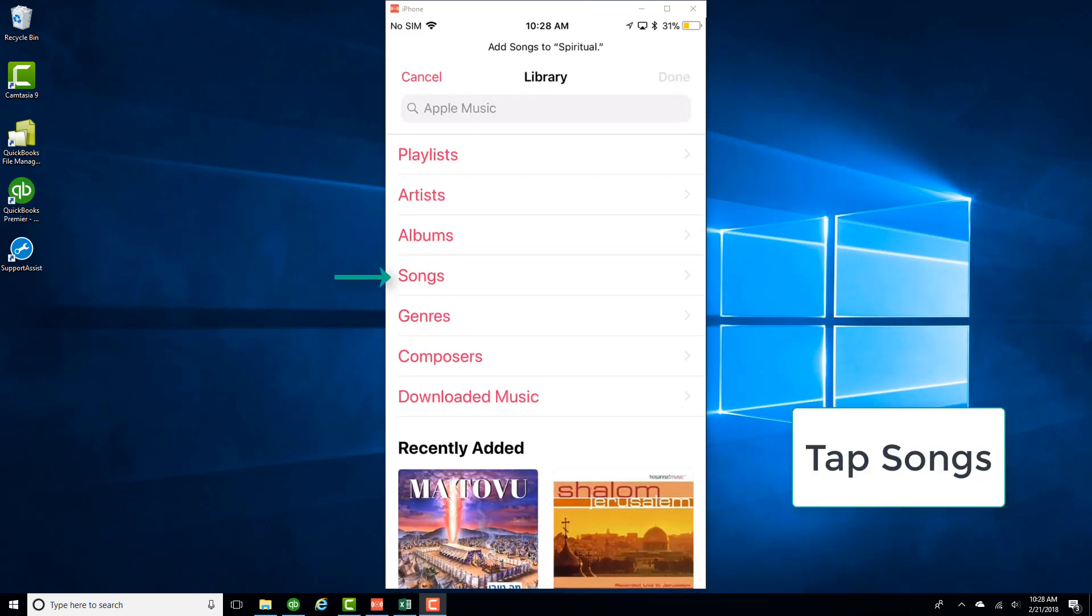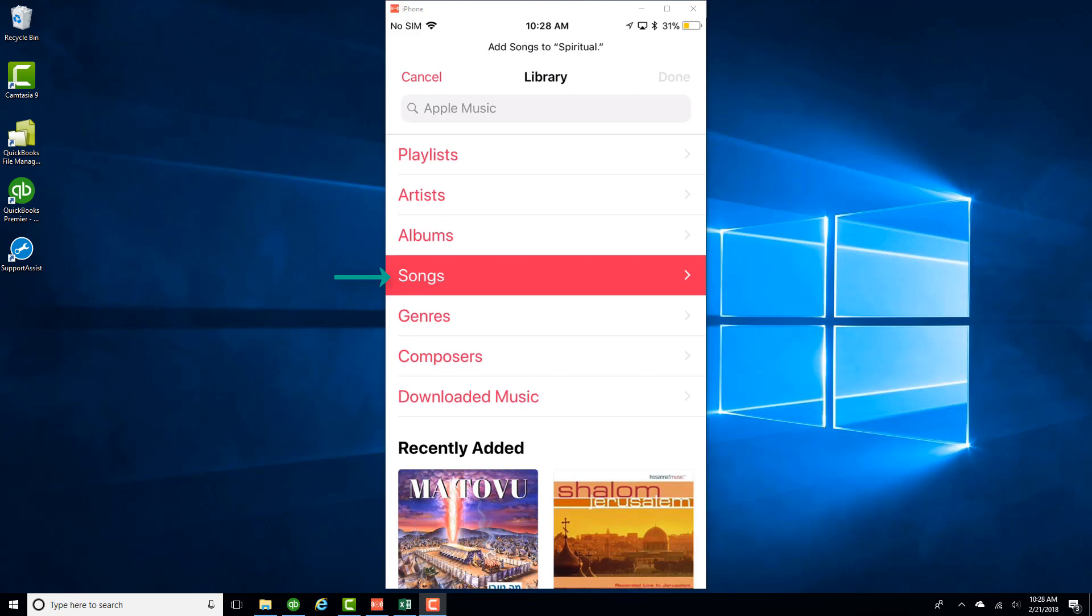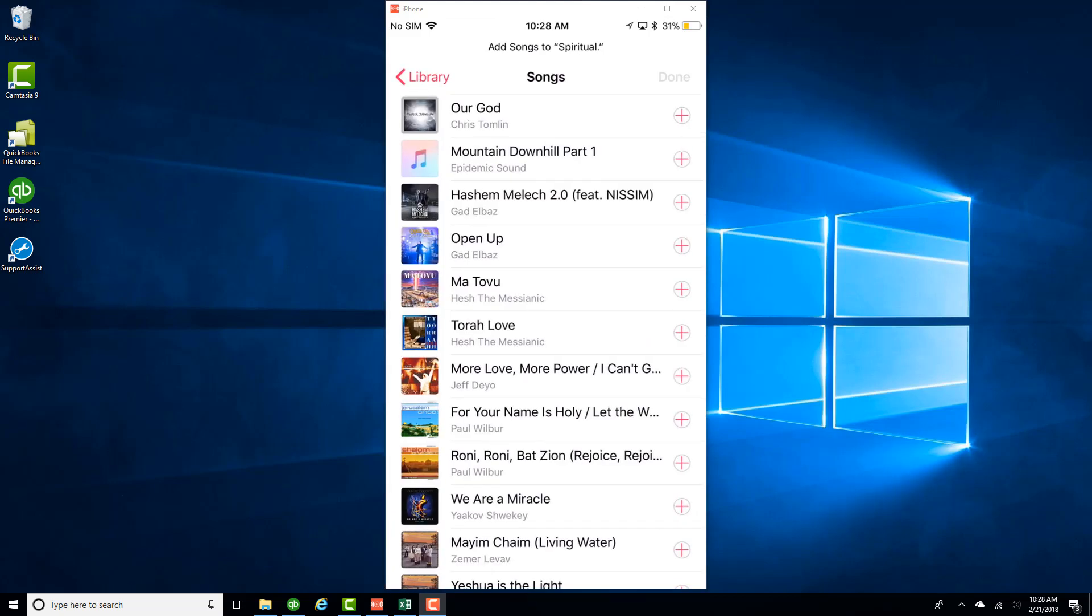And if you want to add a song which is already in your library, then tap on Songs. And then click on the plus sign next to the particular song which you want to add.